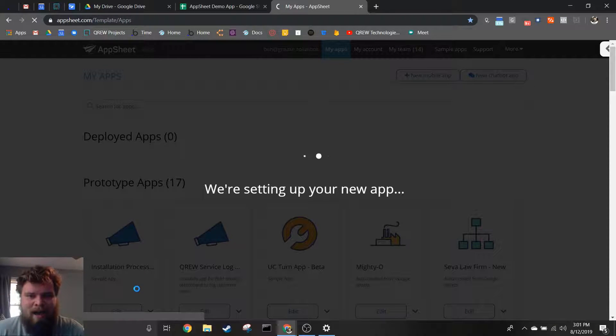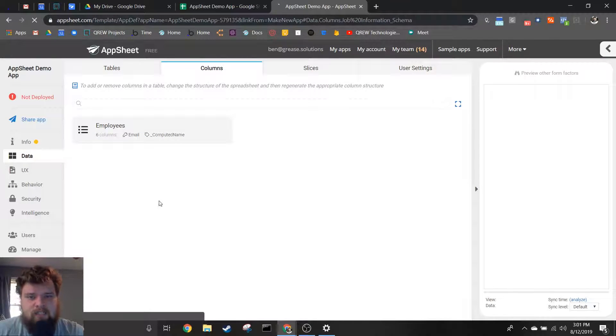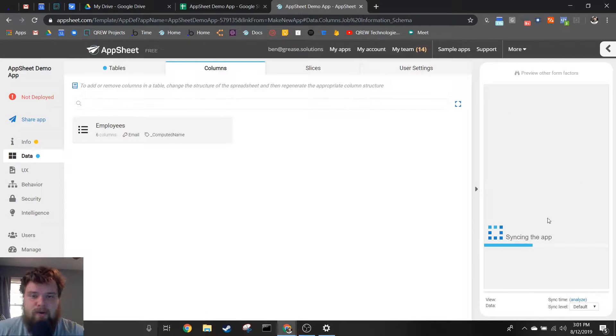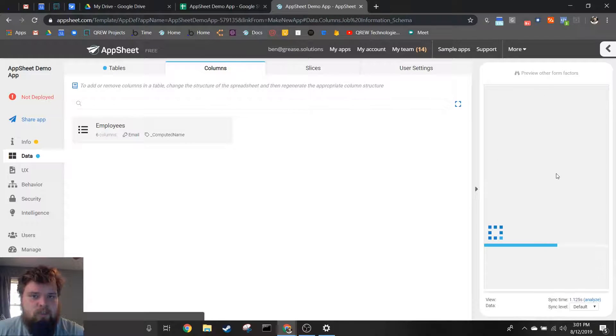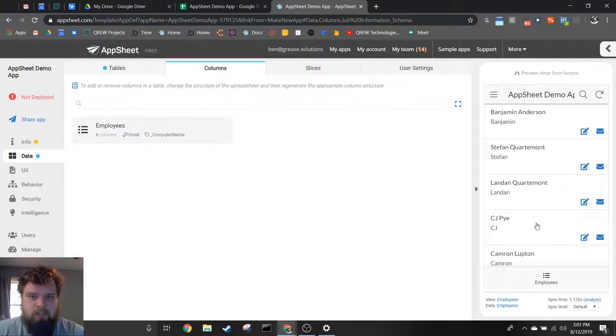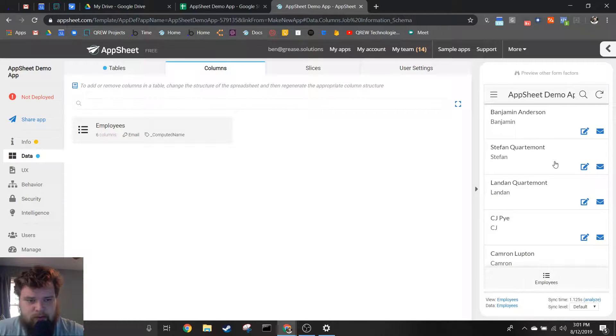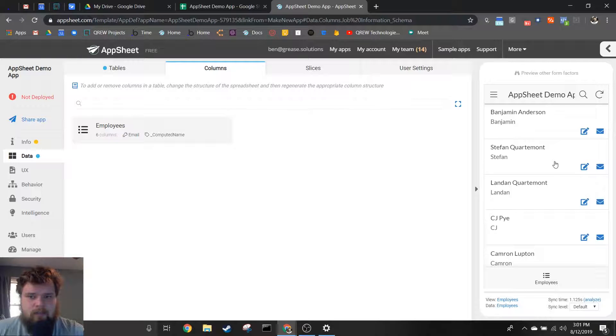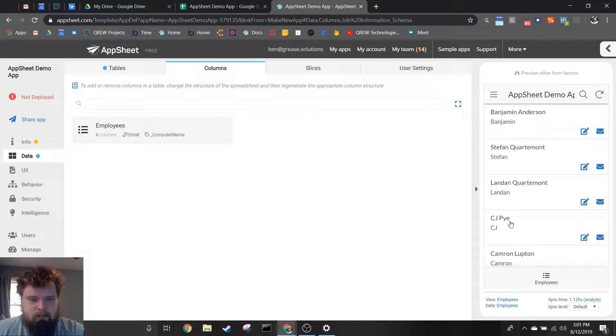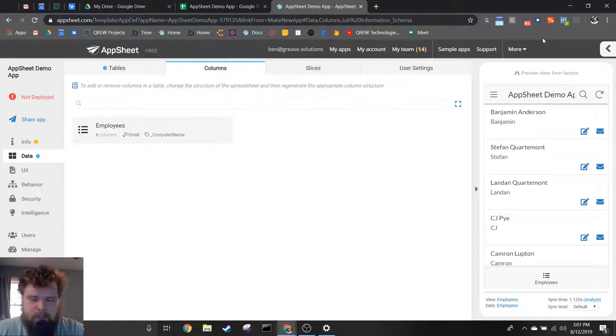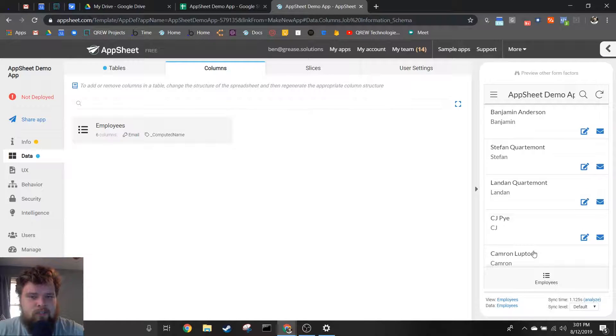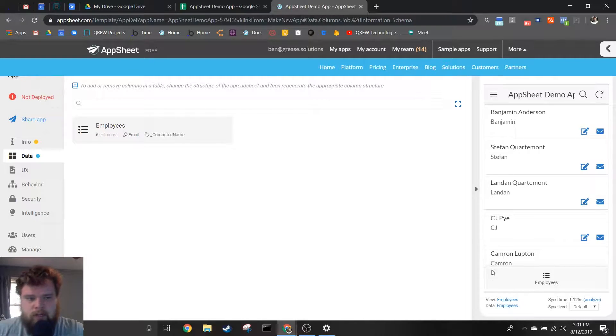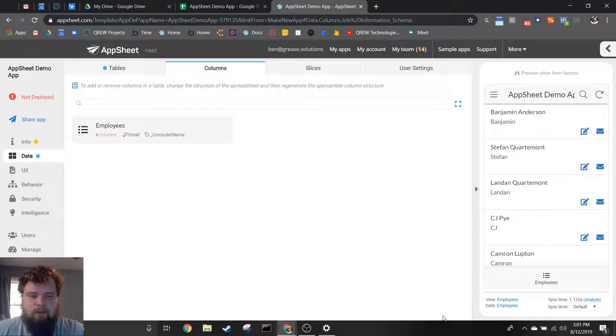Once you do this, AppSheet will start setting up your app, and immediately you will see once the editor is loaded the emulator on the right to show you what your app is going to look like. And you can see we've already got a working app. This isn't all of the data we were looking at and it can definitely use some fine-tuning, but you can already download this once it's deployed and start using it on your phone. So already you're seeing results.